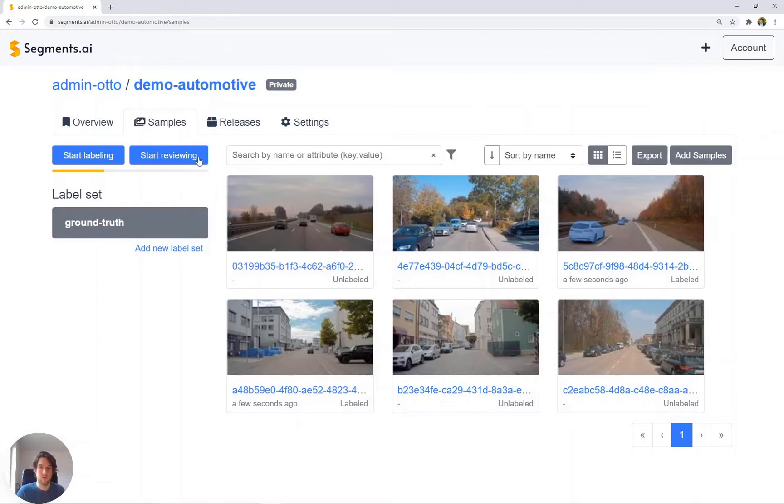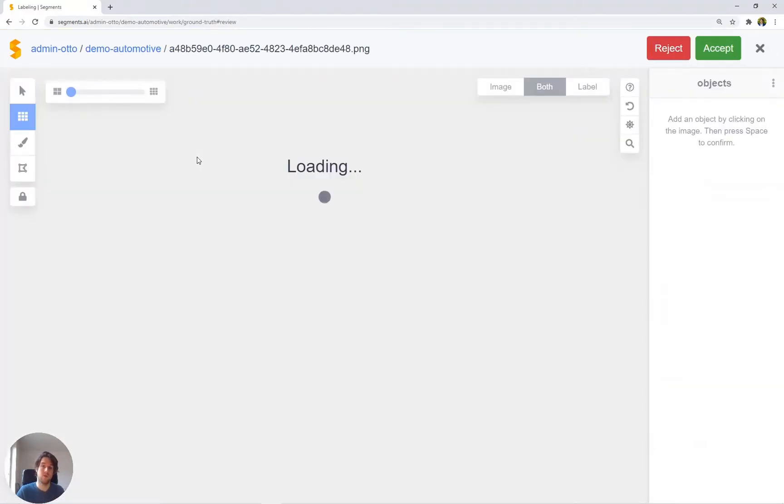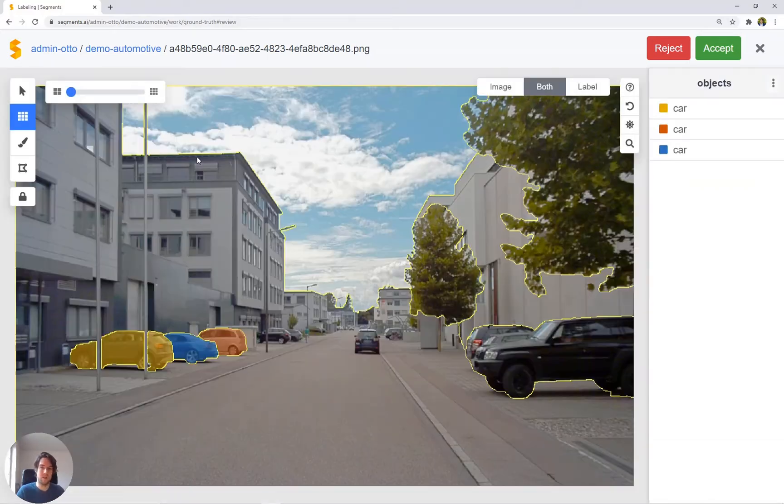On the other hand, we also have a reviewing workflow. This reviewing workflow brings you into a queue of images that have already been labeled.